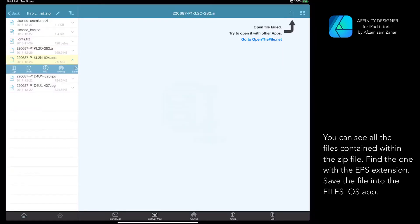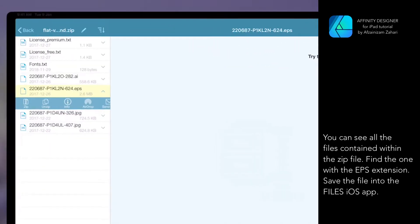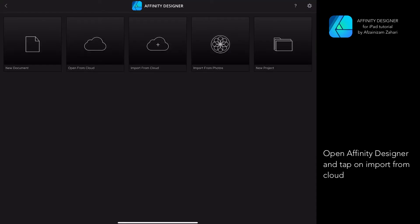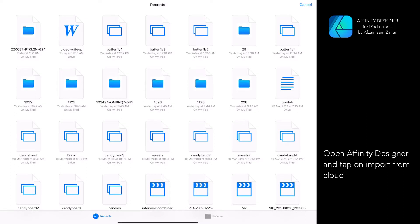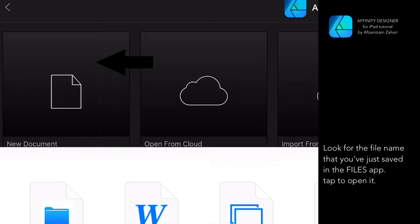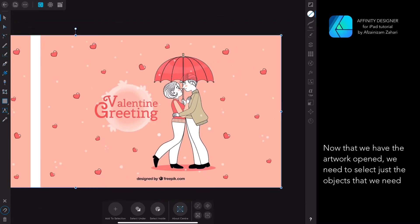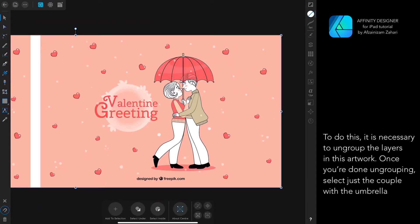You can see all the files contained within the zip file. Find the one with the EPS extension and save the file into the Files iOS app. Open Affinity Designer and tap on 'Import from Cloud.' Look for the file name that you've just saved in the Files app and tap to open it. Now that we have the artwork opened, we need to select just the objects that we need.